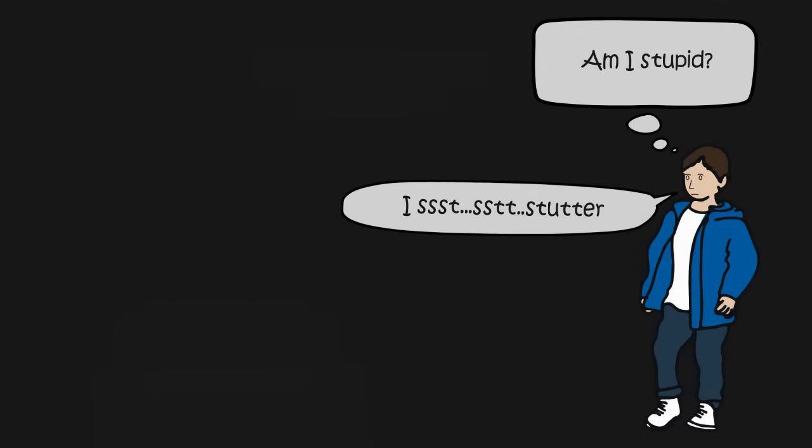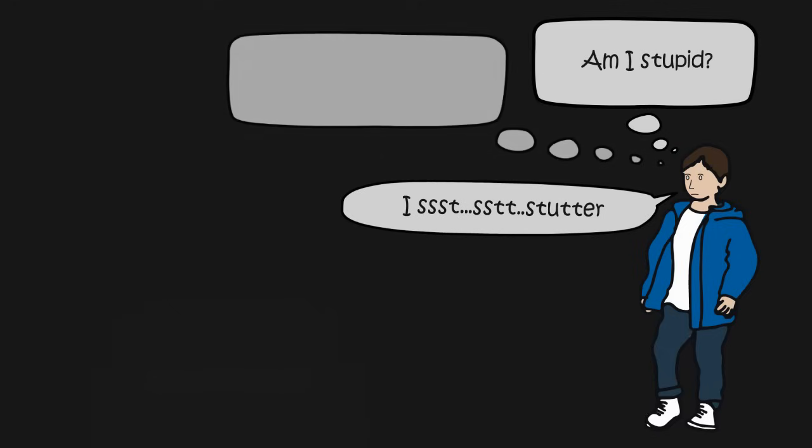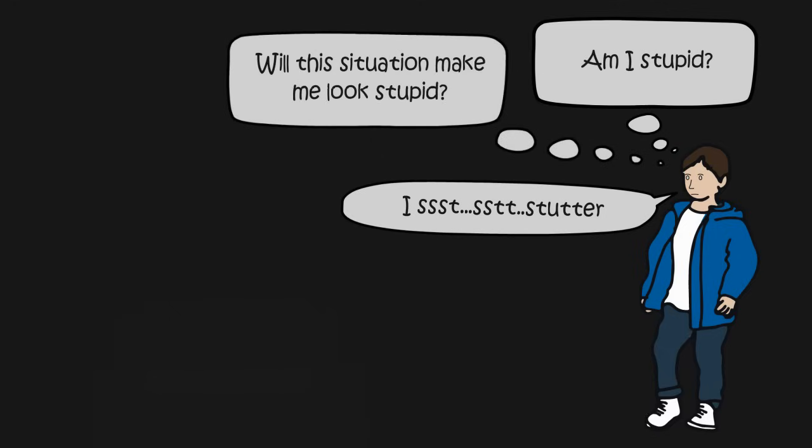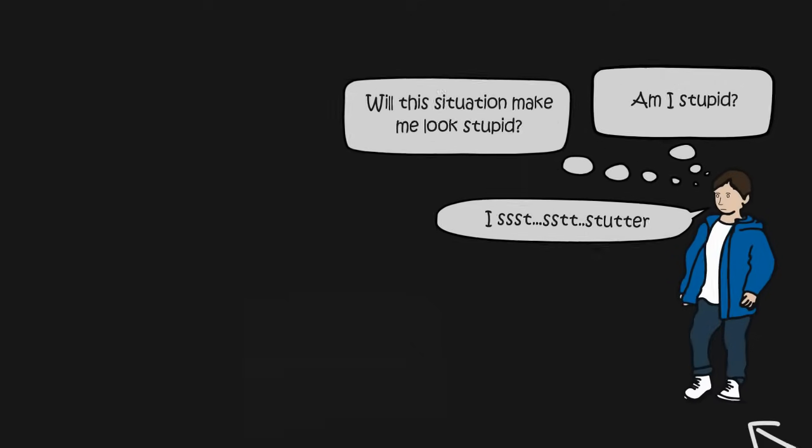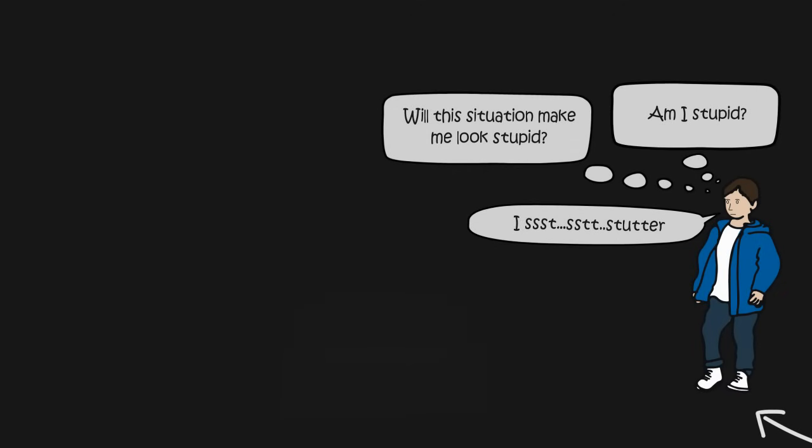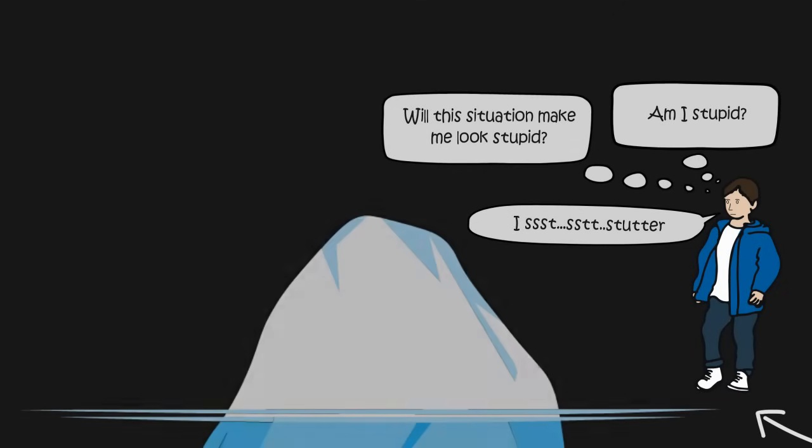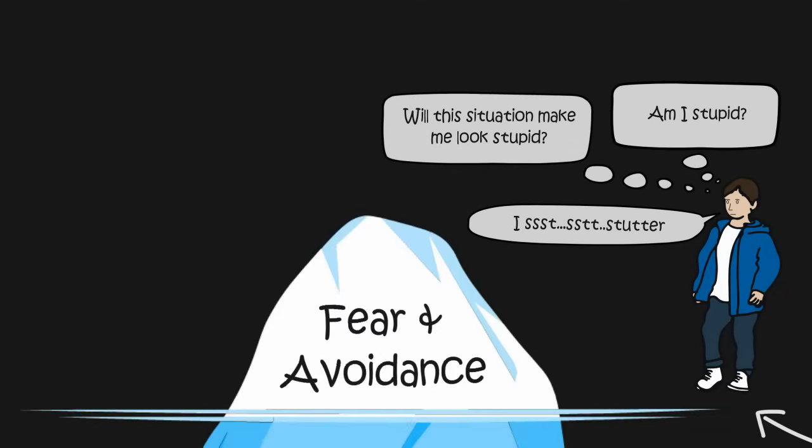In my head, I'd always be thinking, what are the chances that I'm going to stutter and look stupid in this situation? If the chances were high, then I would do anything I could to avoid that situation.